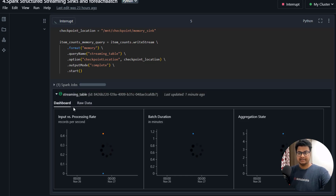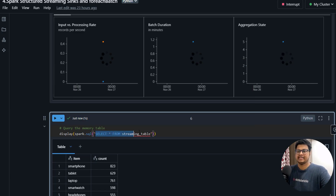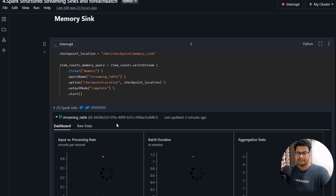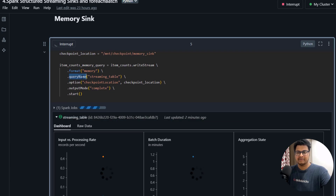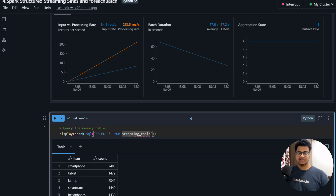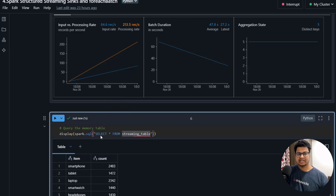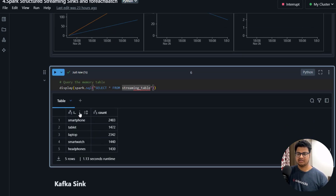Now that you're getting the streaming data, you can run this as a batch query. You can do a select star from that particular streaming query using the query name you gave. This is more like an exploration tool — if you want to check whether you're doing a transformation correctly, you can do all that testing here. That's the memory sink; sometimes it's useful to just see the data in real time.